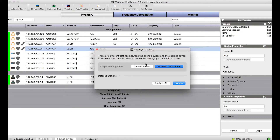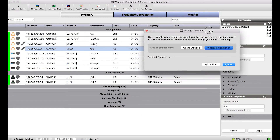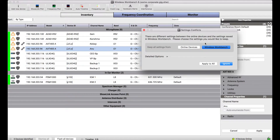Do I keep settings from the online devices or from the Wireless Workbench offline configuration? If I know that all of the changes I've made were made offline to Wireless Workbench and I want to keep those changes, I could just go ahead and click 'Wireless Workbench' and apply to all.